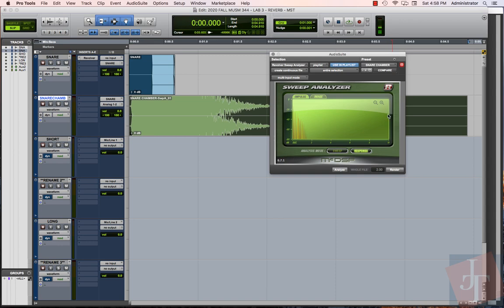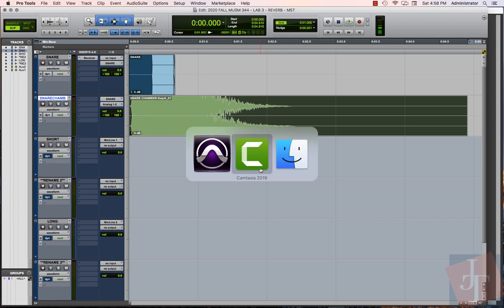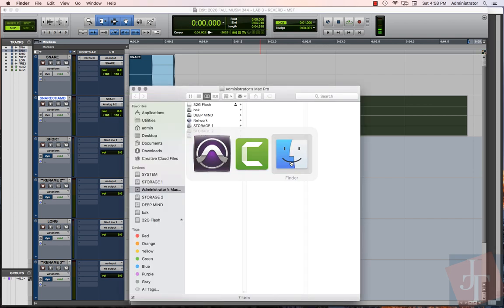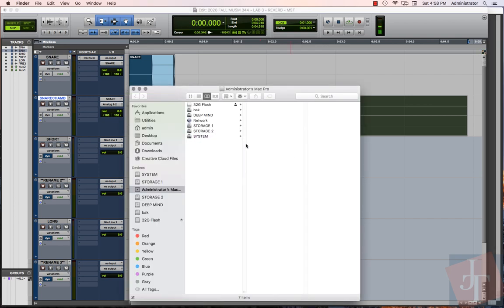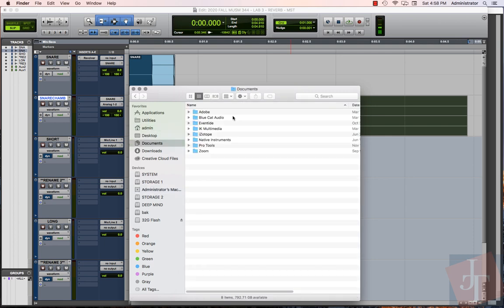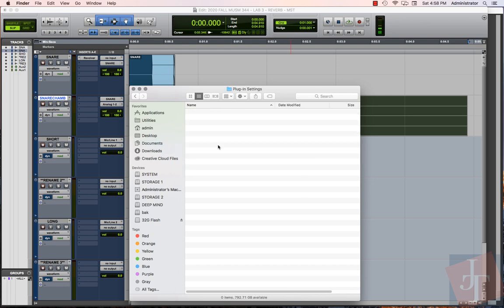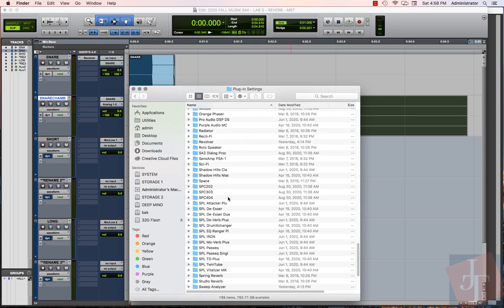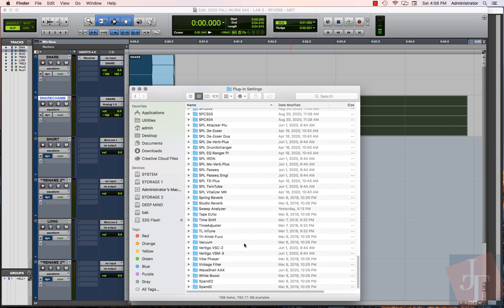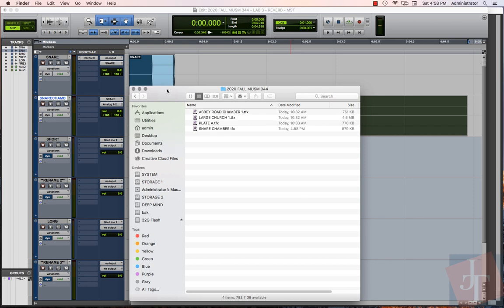That's now saved. Let's try this out here. We want to close that down and let's jump over to the Finder on a Mac, or if you're using Windows you'll want to be in Windows Explorer. We're going to go into our home user folder, into Documents, and into Pro Tools, and into Plugin Settings. Then we're going to find our Sweep Analyzer folder.